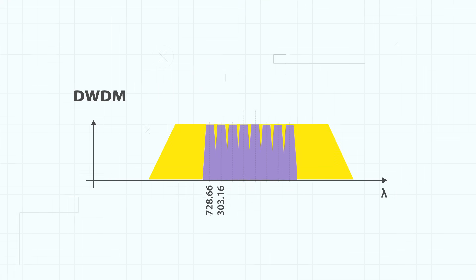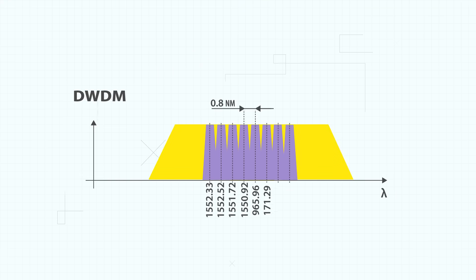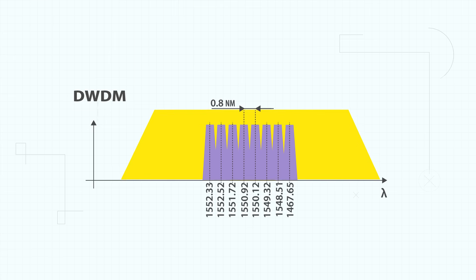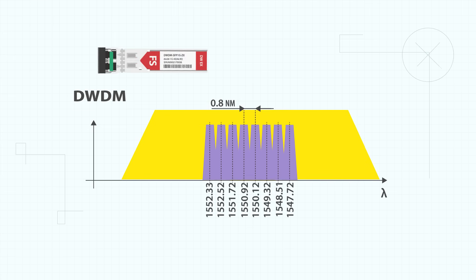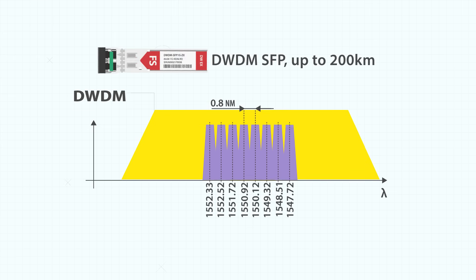DWDM SFPs are used for DWDM networks of up to 45 wavelengths, supporting a distance of up to 80 kilometers or sometimes 200 kilometers.